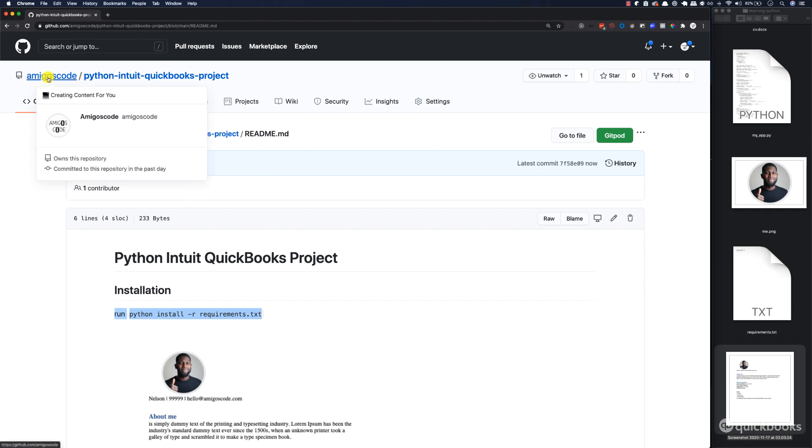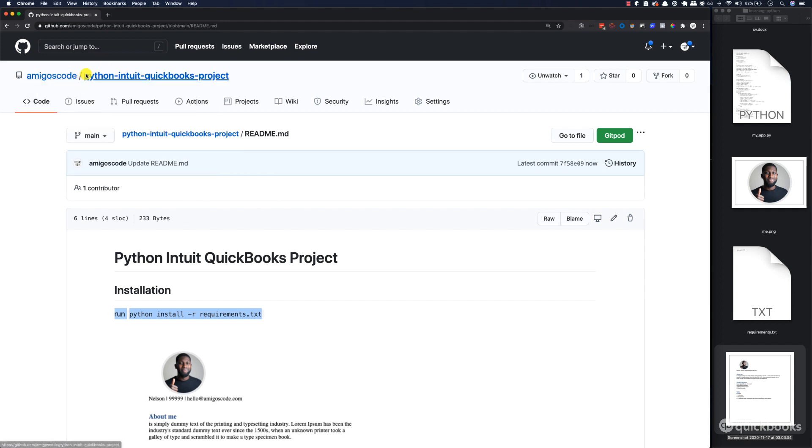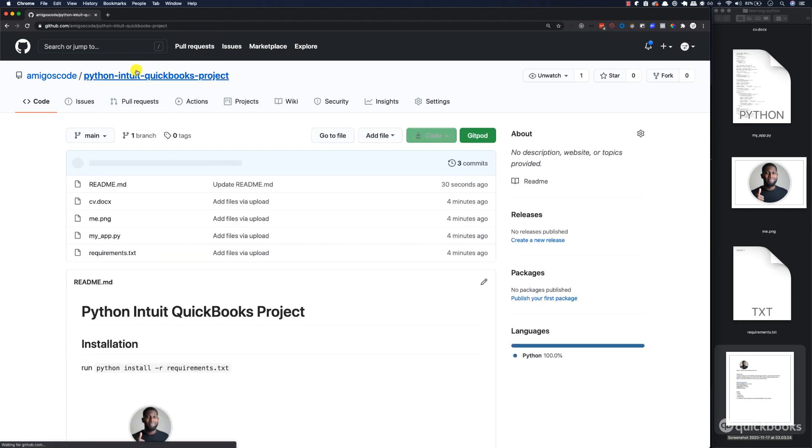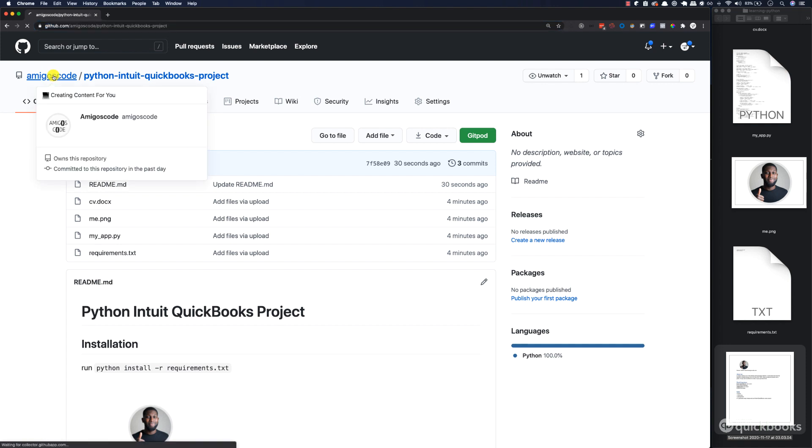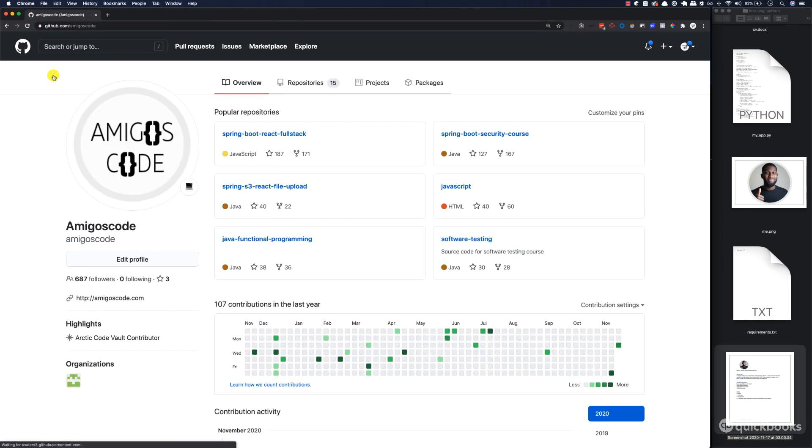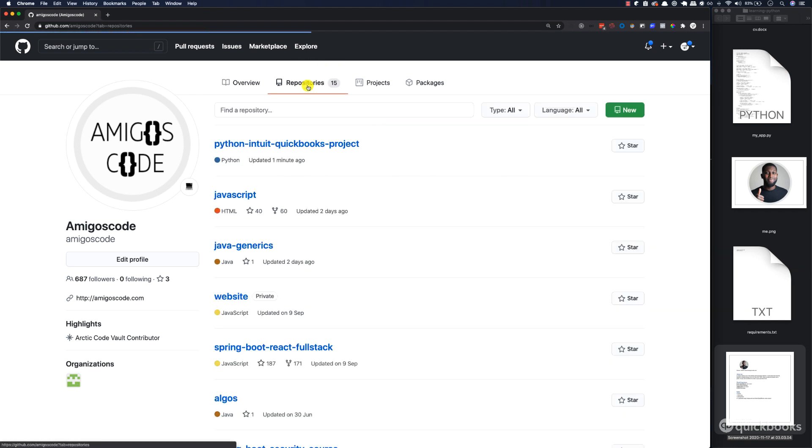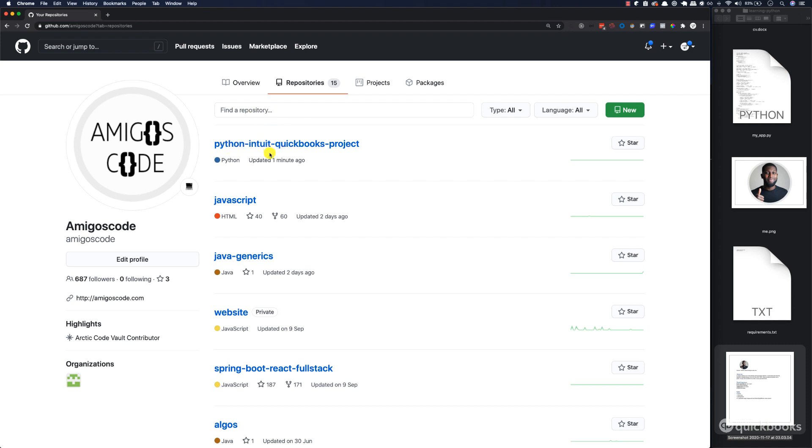You can see that this is Amigos code forward slash and the project name. You can take this link and share with someone, whether you are applying for jobs or just showing to your friends. Or you can send your username, your GitHub username. This is the list of all the projects that I have. If I go to repositories, you can see that the one that we've just created, Python Intuit QuickBooks project. There you have it. You now have a portfolio.